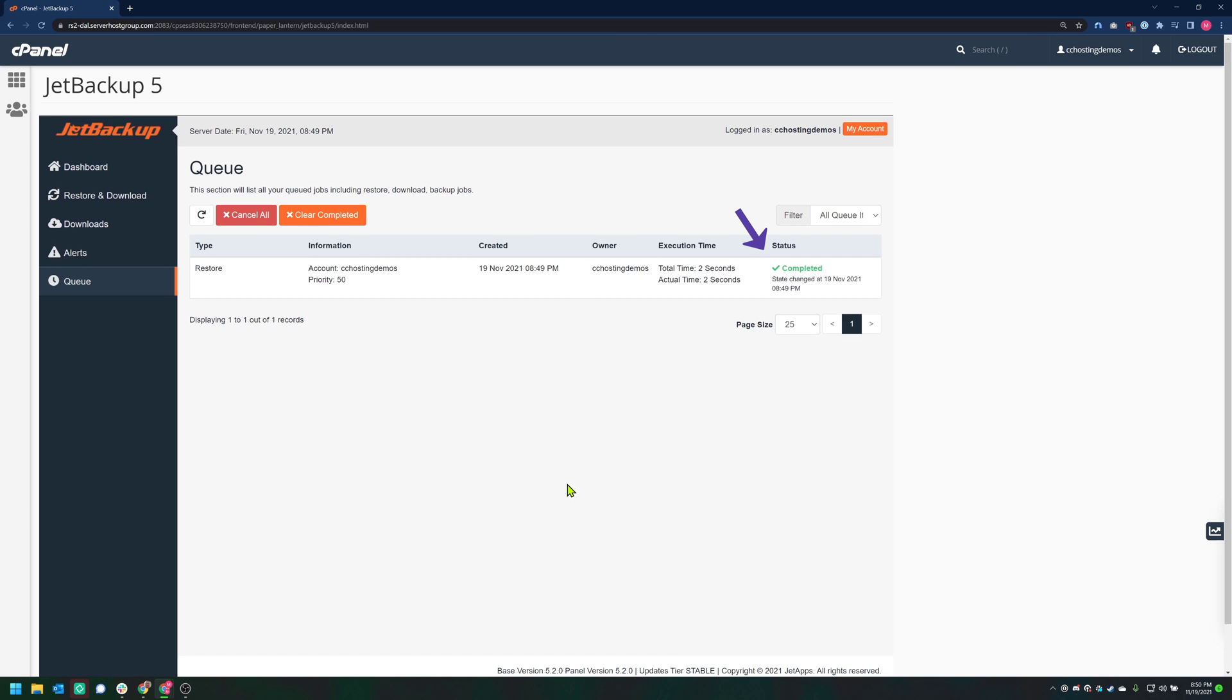Once it's completed, you'll see the Status column has been changed to Completed. This means that recovery was successful and everything has been put back the way it was on the date you chose for the recovery. And that's how you use the file recovery feature in JetBackup 5. Now stay with us for the next tutorial in our video series on JetBackup, where we'll learn how to restore database backups using JetBackup 5.